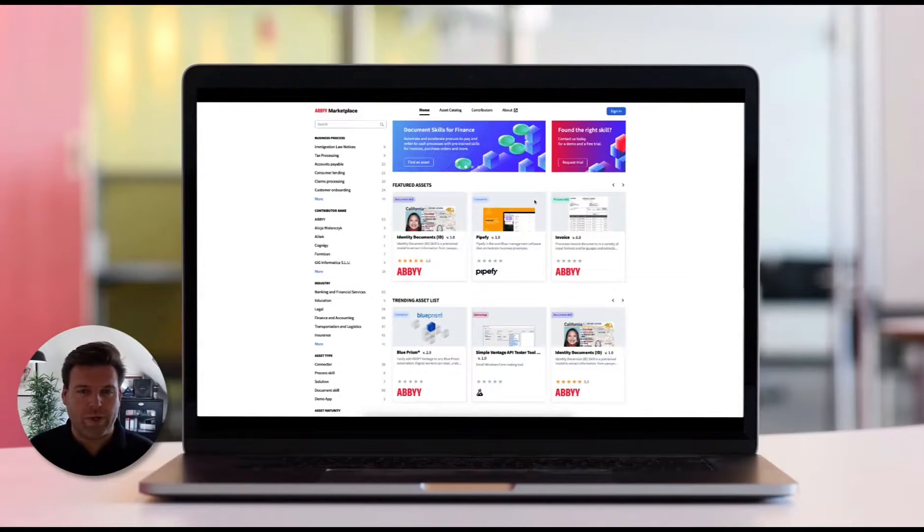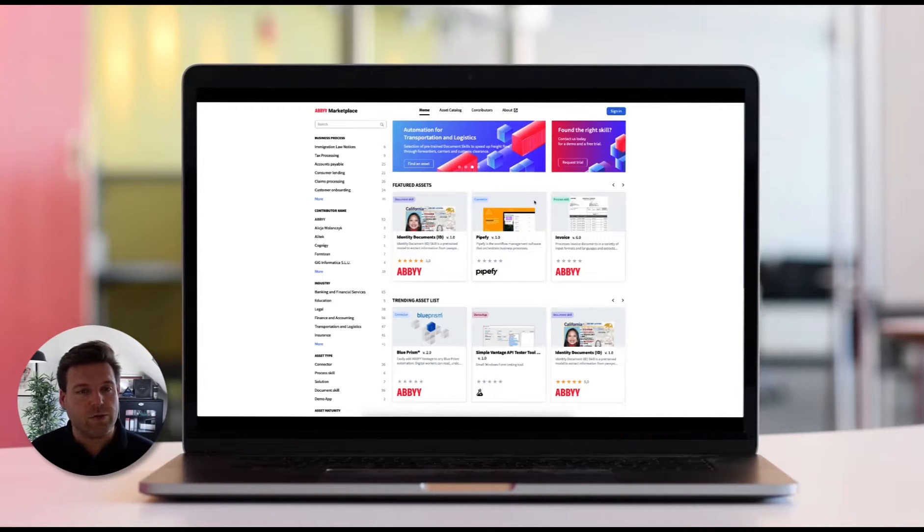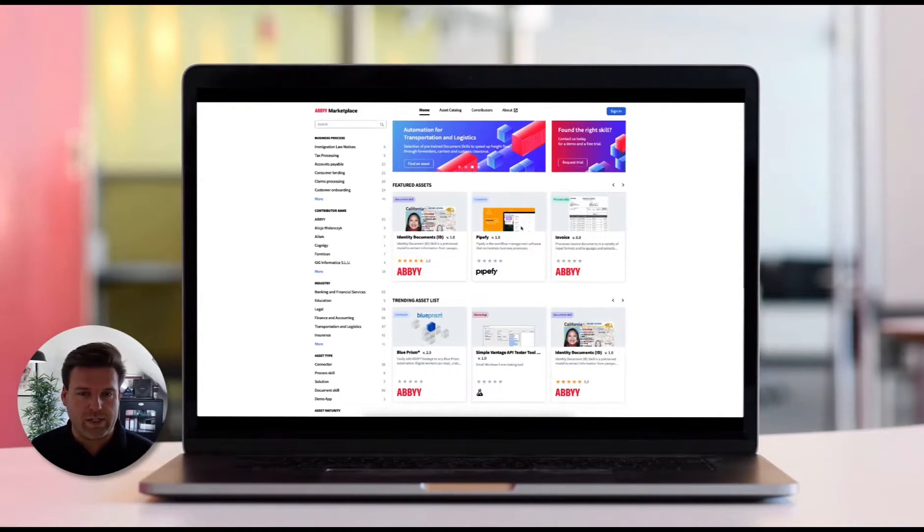Hi everyone, I'm Max. I'm really excited to be talking to you about Vantage 2.3, our latest and greatest release.